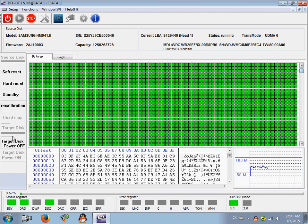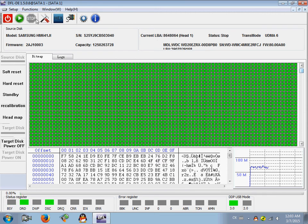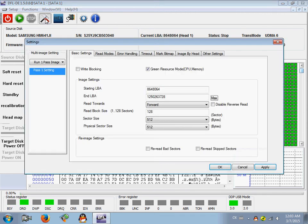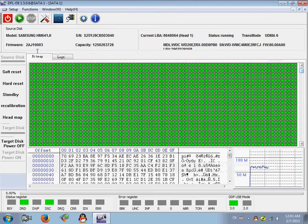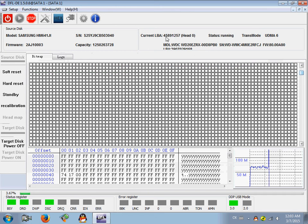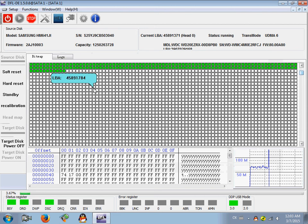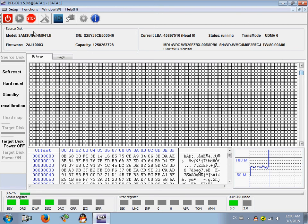We can click stop and go back to this image setting and image by head. Then we can select head 0 to image, click start, and now the program images only the head 0. So it's very easy to use.